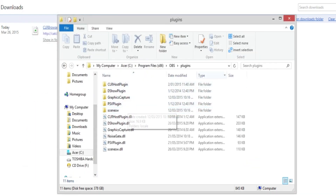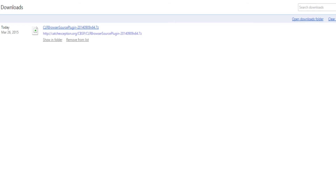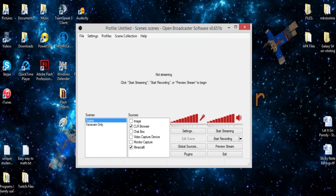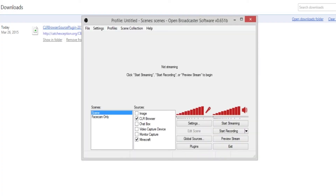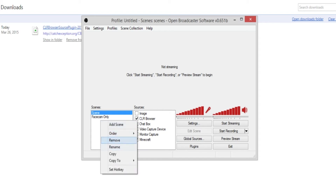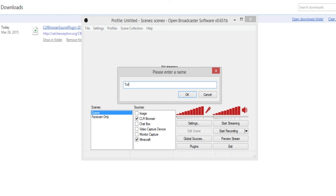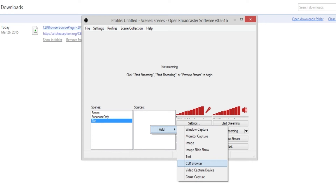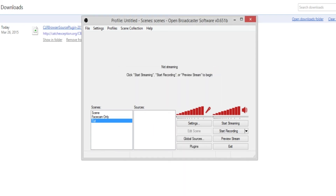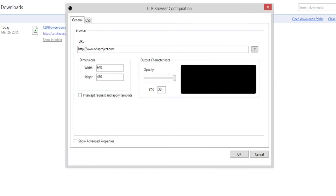Once you've put the files in there, close everything and open up OBS. Add another scene, then go into the Sources box, right-click, select Add, and you should have a CLR Browser option. Name it whatever you want. Wait for it to load — there we go, it should pop up.